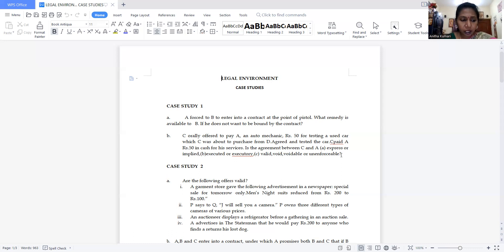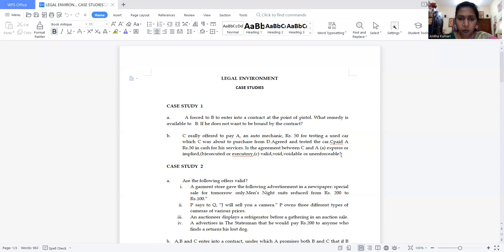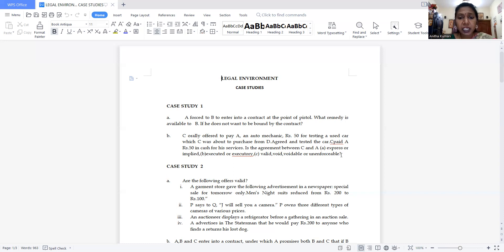First make sure which unit the case study belongs to. Once you go through the case study and identify the topic — for example, if it belongs to business communication, unit one — you have to recollect the contents of that unit, such as barriers of communication. Then correlate the given case with the concept you have studied and write your answer accordingly.